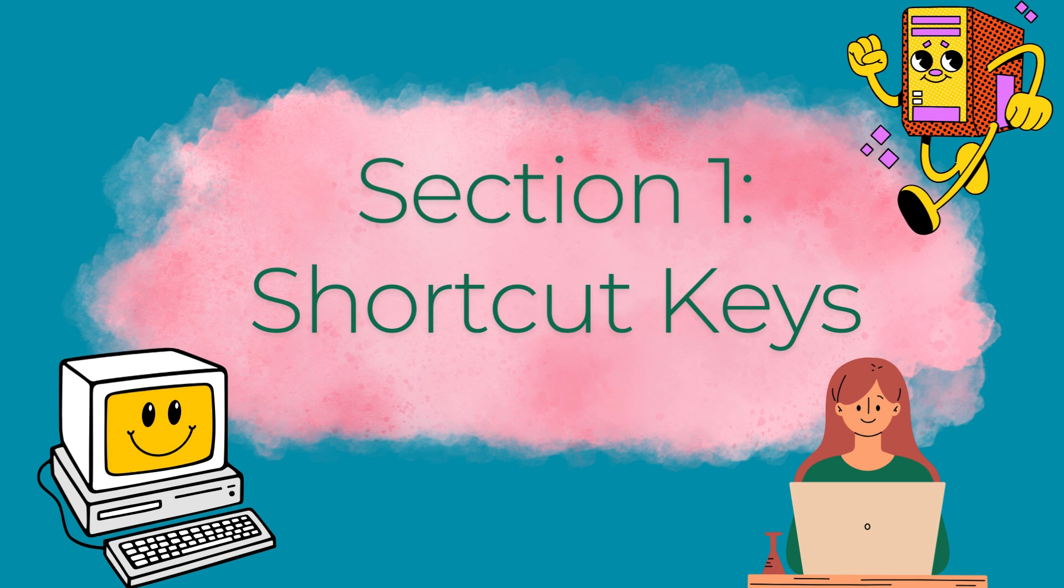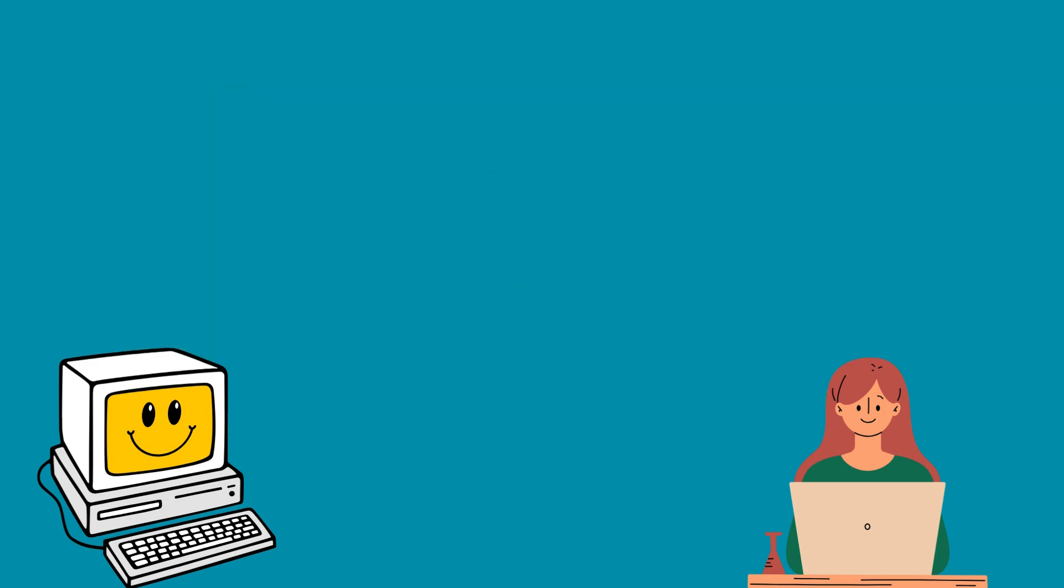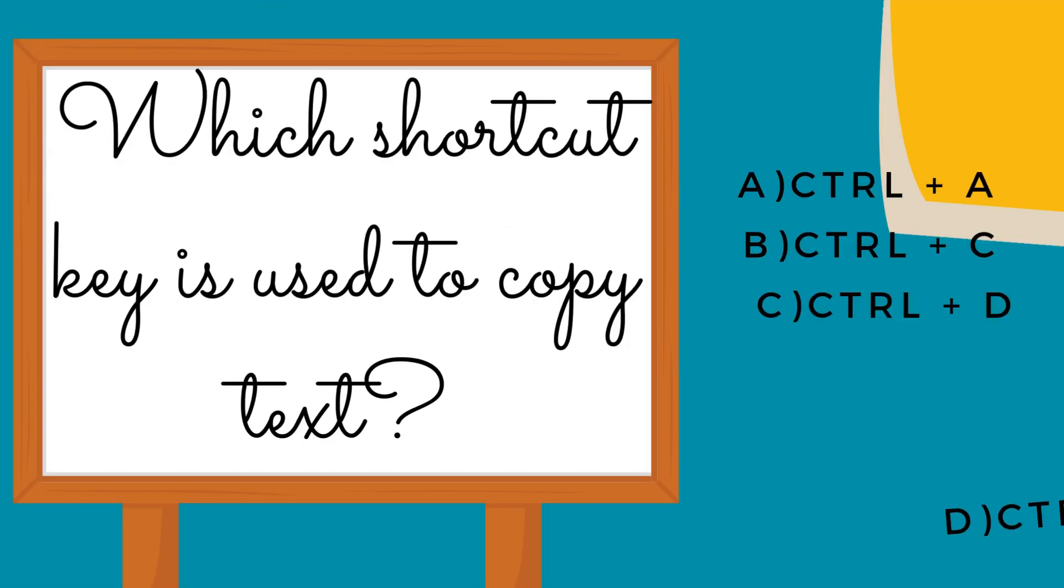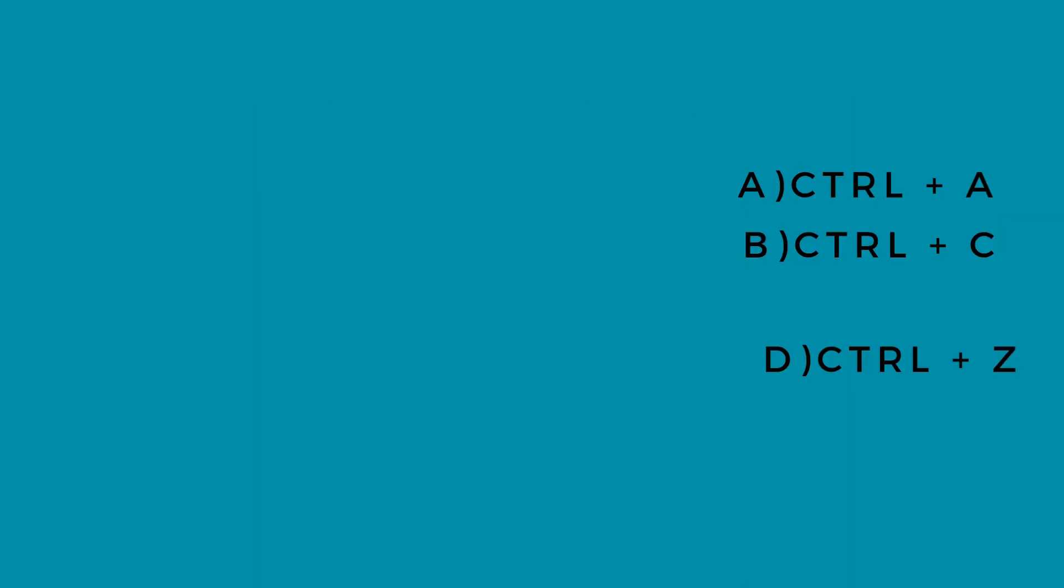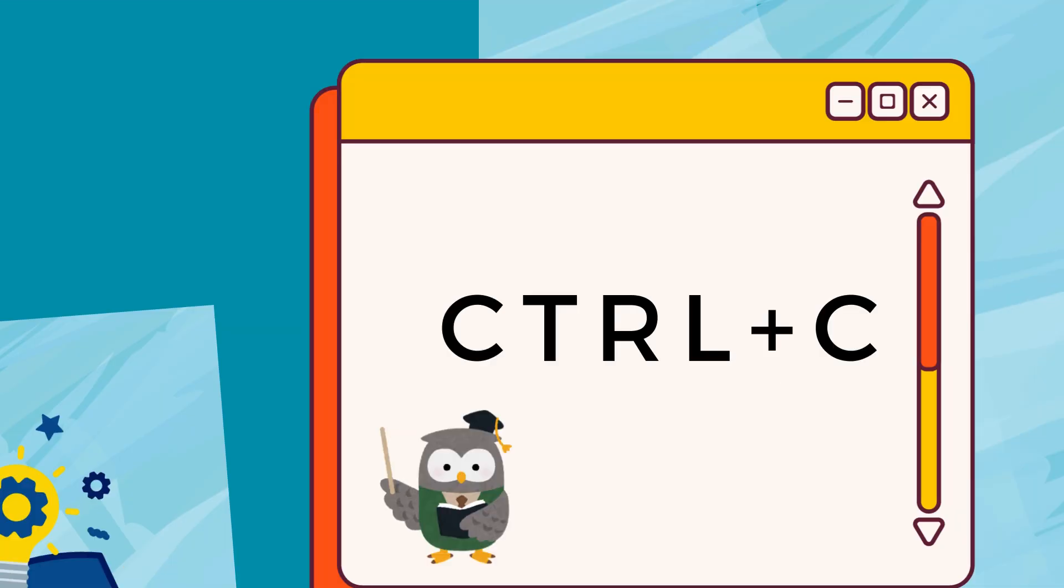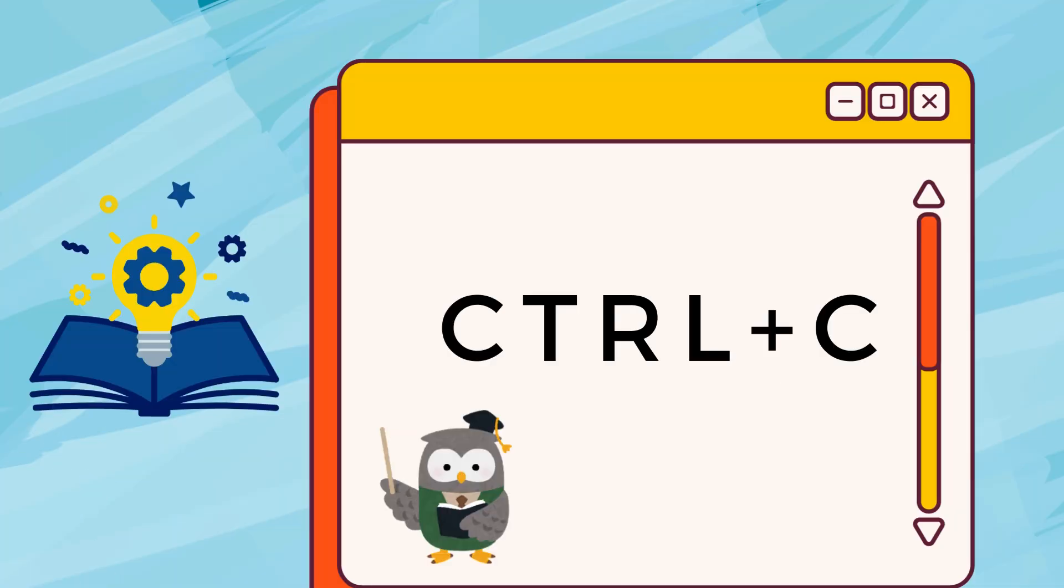Section 1: Shortcut Keys. Which shortcut key is used to copy text? Control plus C.